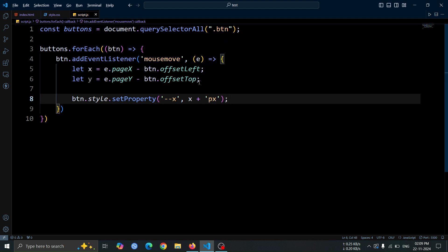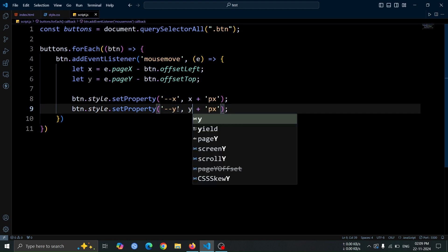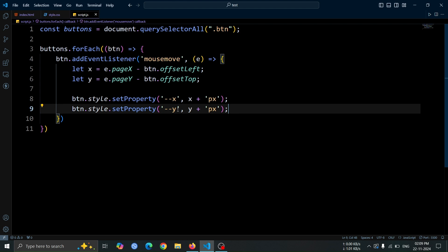Now, copy the previous line and make the following changes. Update the variable name from x to y and set the value to y plus px. This will assign the calculated vertical position of the mouse to the y variable.